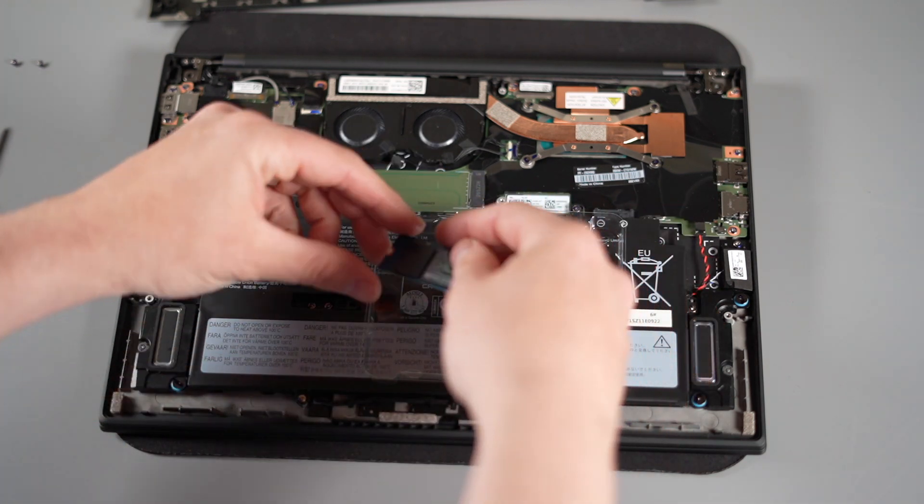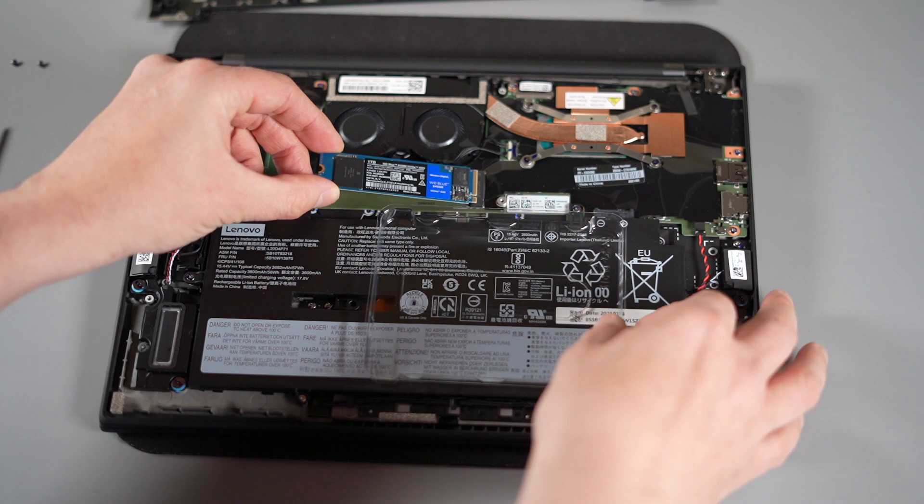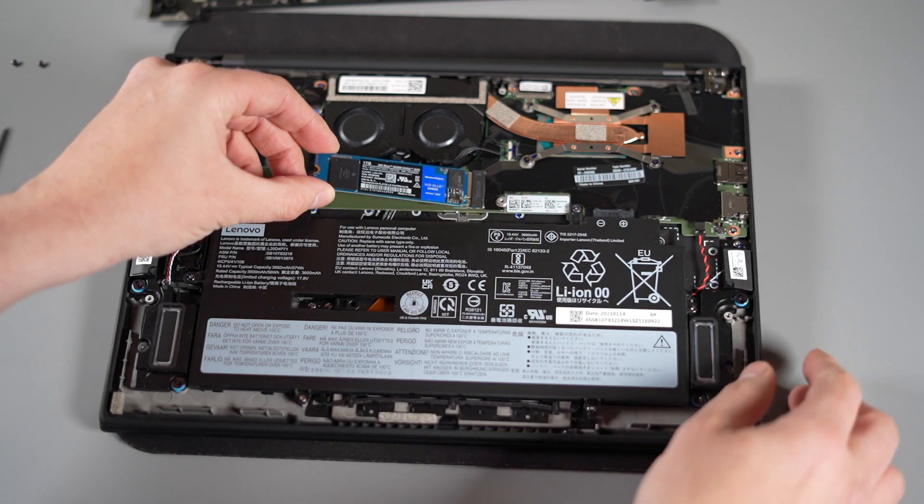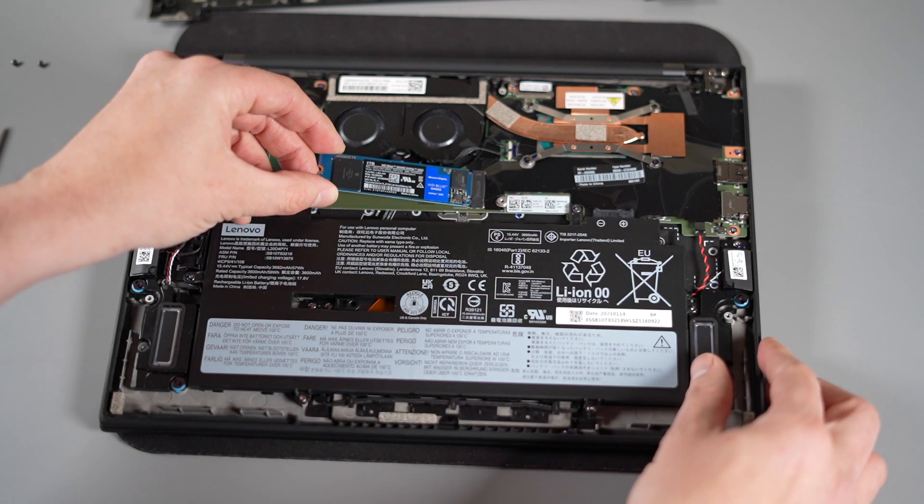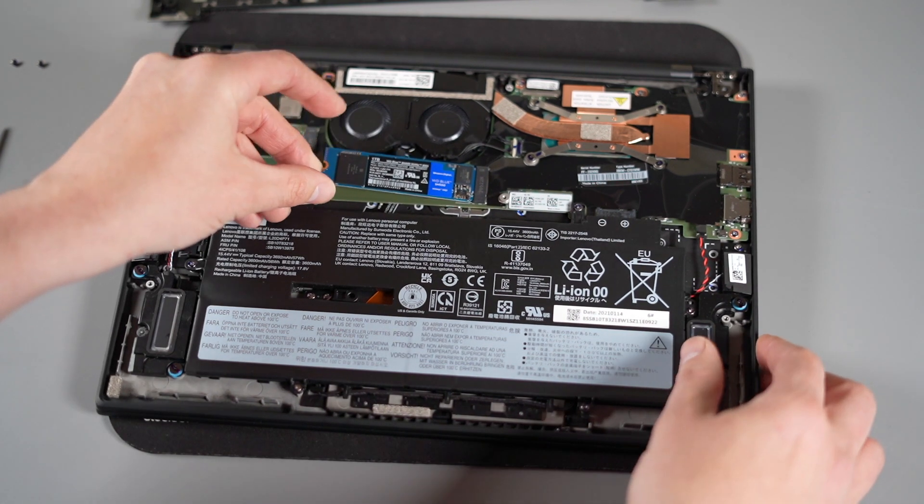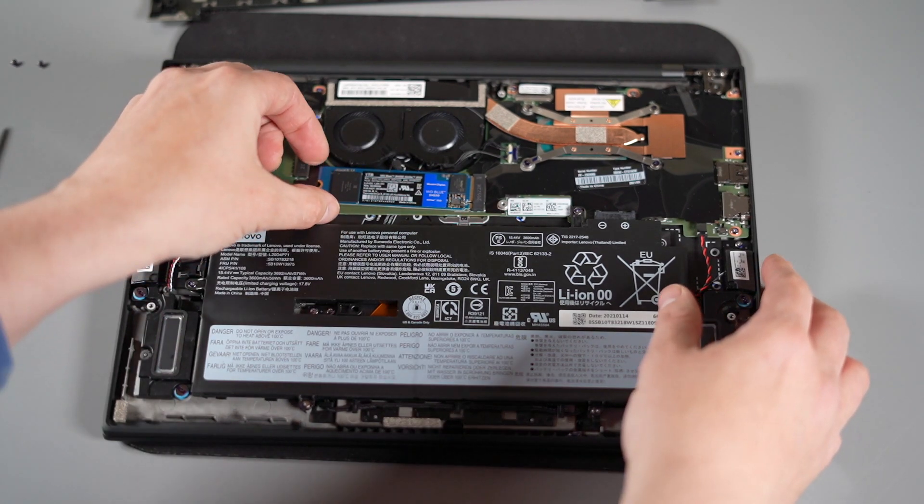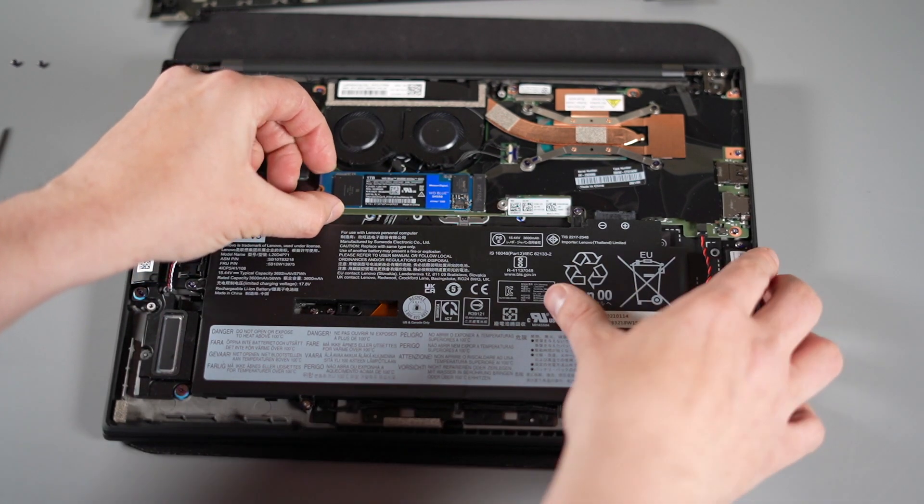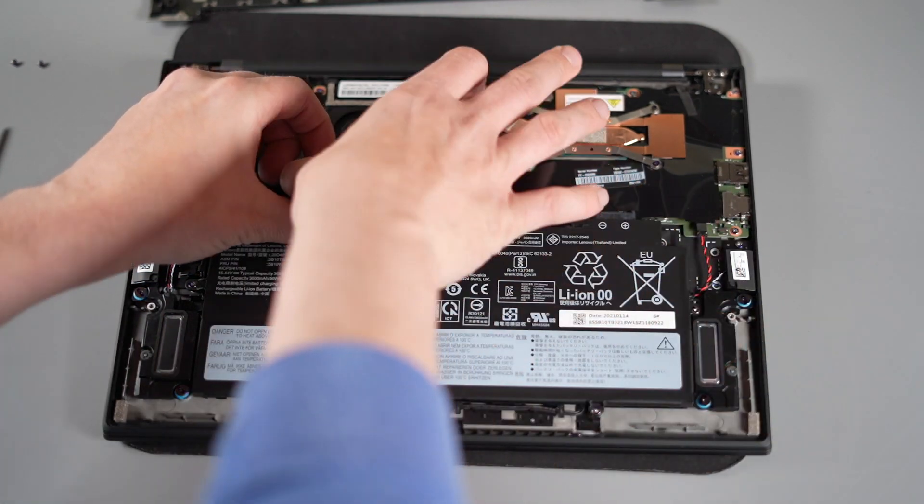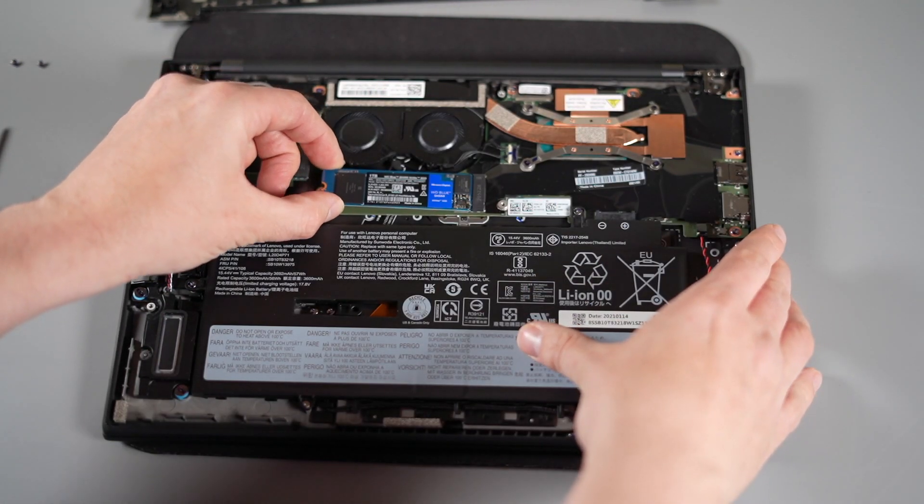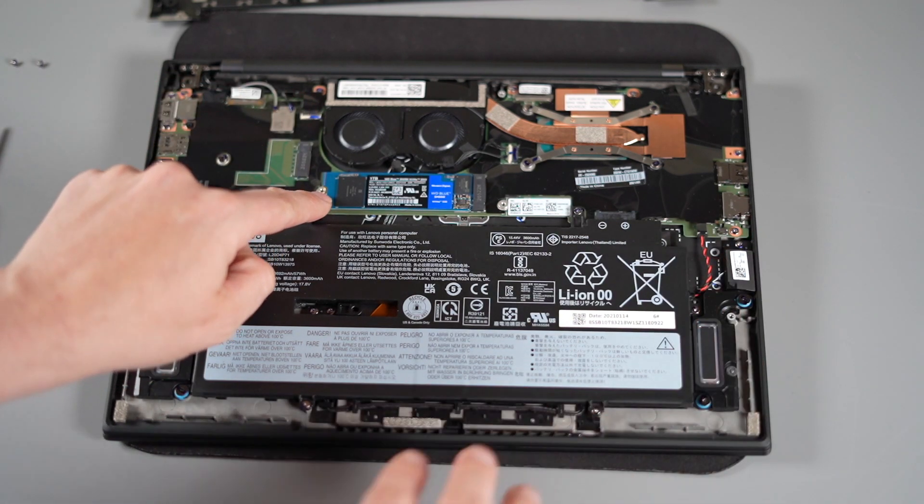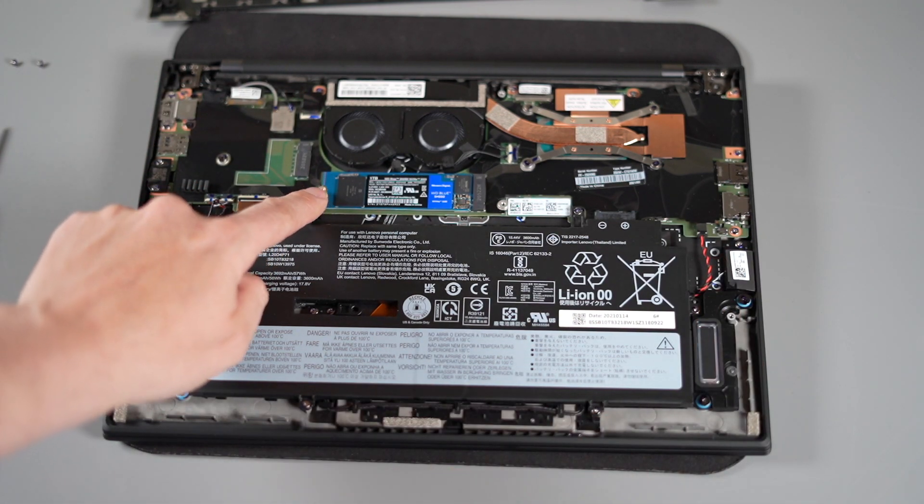Now carefully slide the SSD back into the actual M.2 slot at a very slight angle. When you feel it sort of pop in you then lower it and push it just the other side of the screw hole and you'll feel the actual SSD will slot into place.